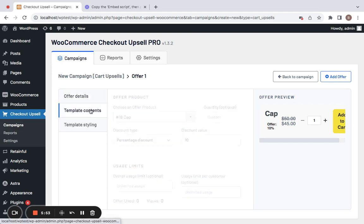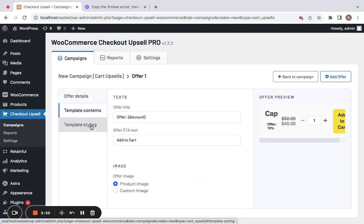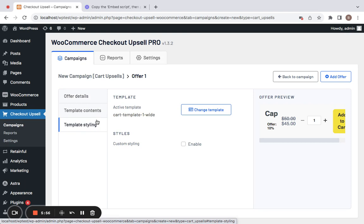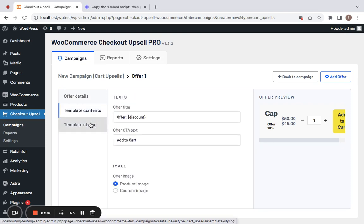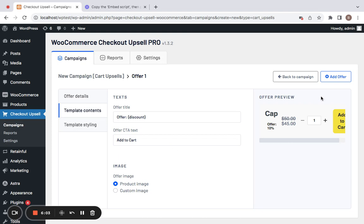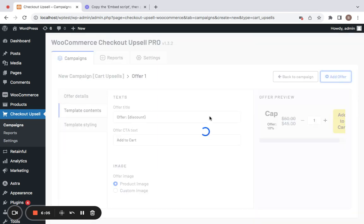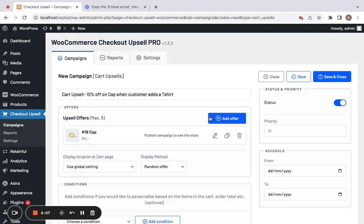Next comes template contents and styling — these are things you can do to customize the look and feel of the offer. After you add the offer, you can click on Add Offer which will get the offer ready for this particular campaign. You can see it here.